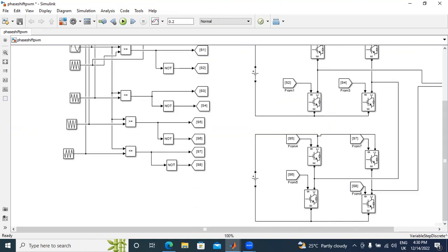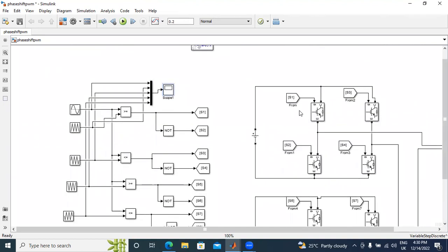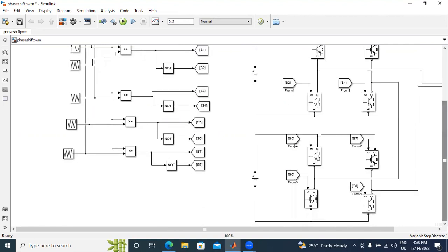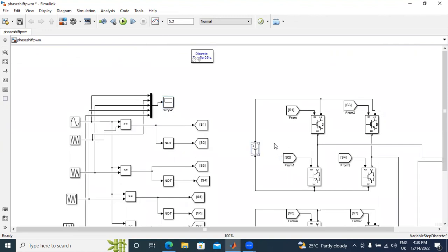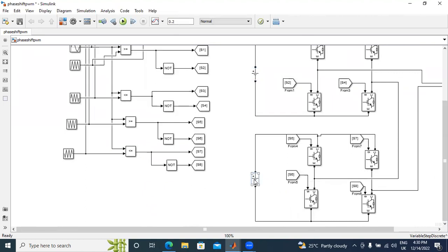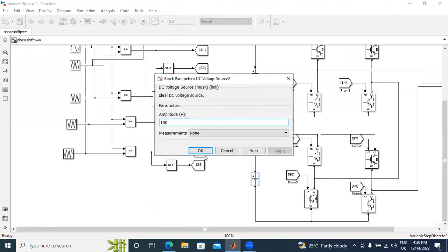I used a total of 8 IGBT switches. In the upper H-bridge: S1, S2, S3, S4 — four switches. In the lower part: S5, S6, S7, S8 — also four switches. The DC voltage is 100 volts, and V1 and V2 are each 100 volts, totaling 200 volts.